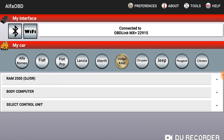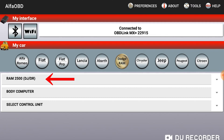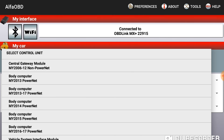The first thing you should do is open up AlphaOBD and connect your interface, whether you're using Bluetooth or Wi-Fi. From there you're going to select your vehicle, then choose body computer, and the last item here you're going to select your year model.